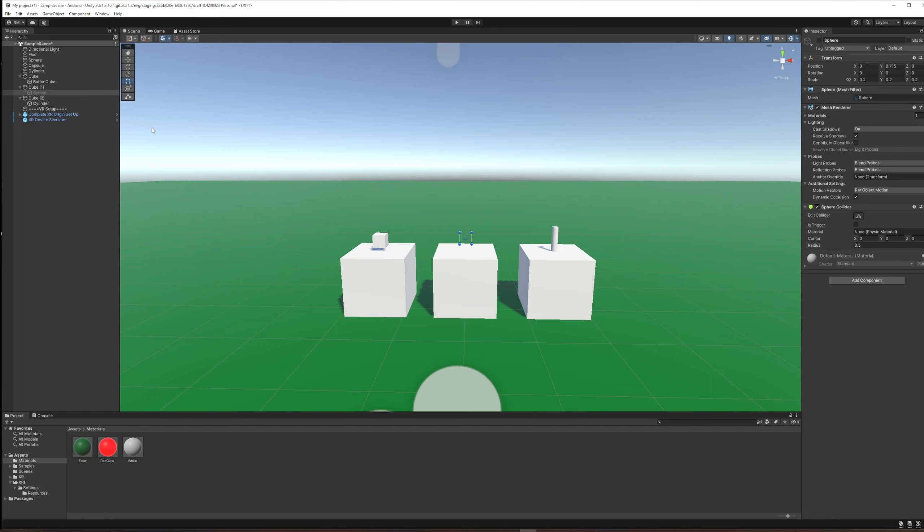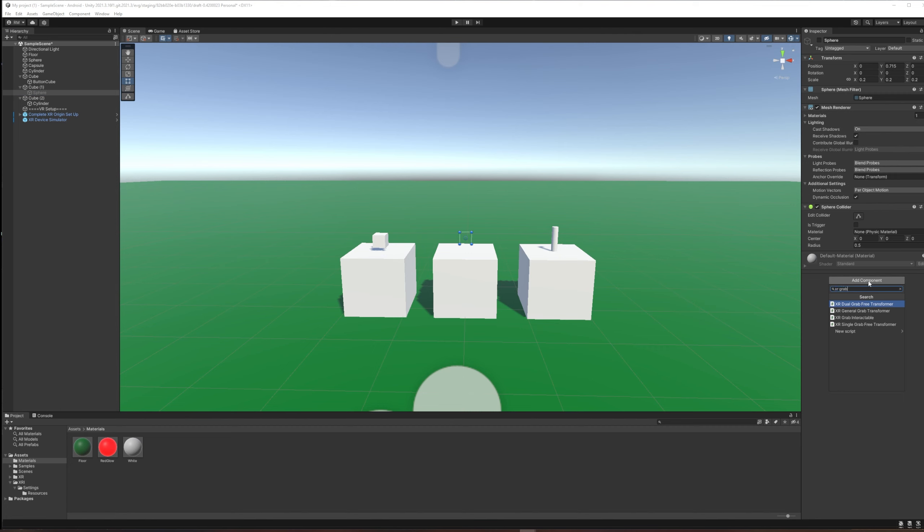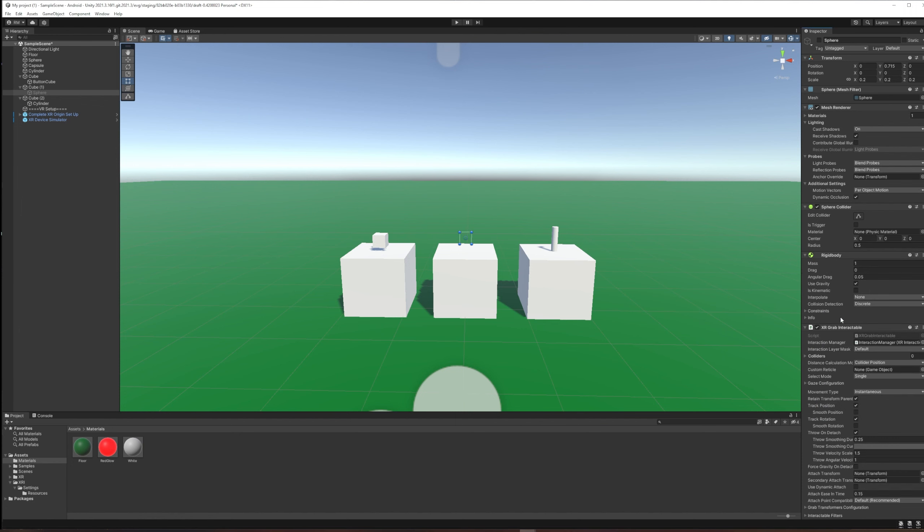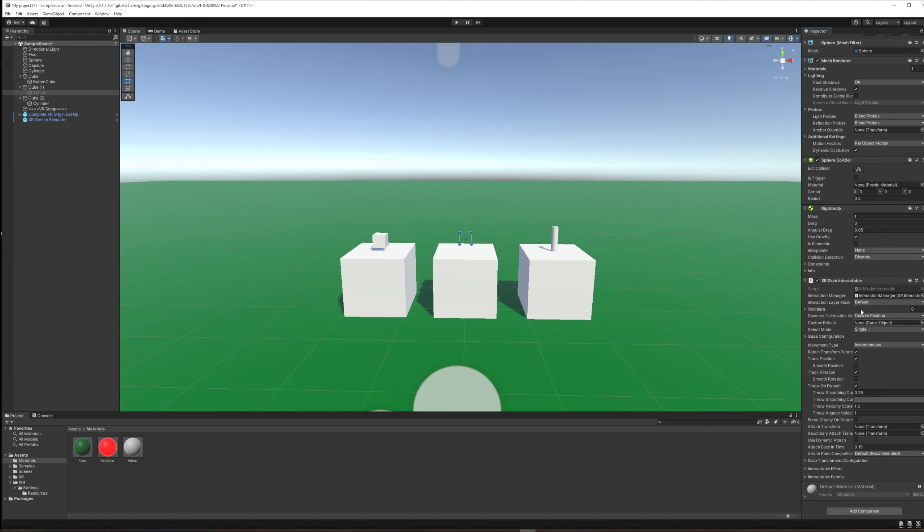If we click on the sphere object and do add component, we're going to look for XR Grab. There are a couple of things called grab, so we're looking for XR Grab Interactable. If we apply that to the sphere, not only do we get the Grab Interactable component but it comes with a required rigid body.